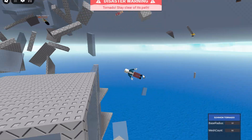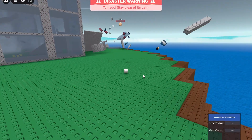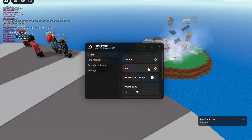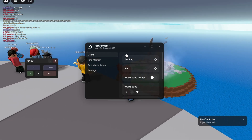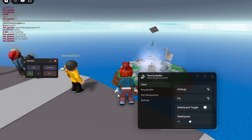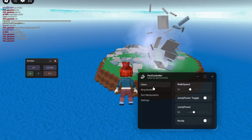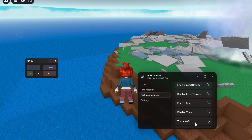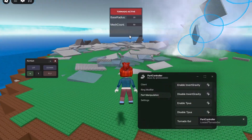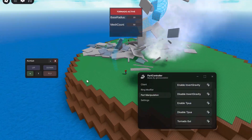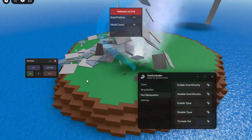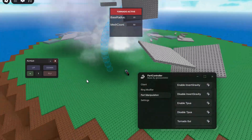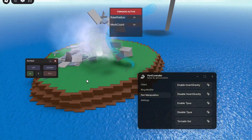Yeah, as you can see I'm very smart. I'm gonna use fly to fly down there and summon my tornado like I said I was going to. Where is the tornado GUI... summon tornado — okay, there you go.